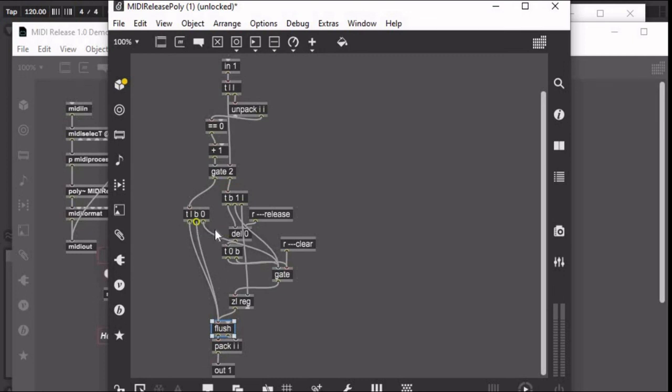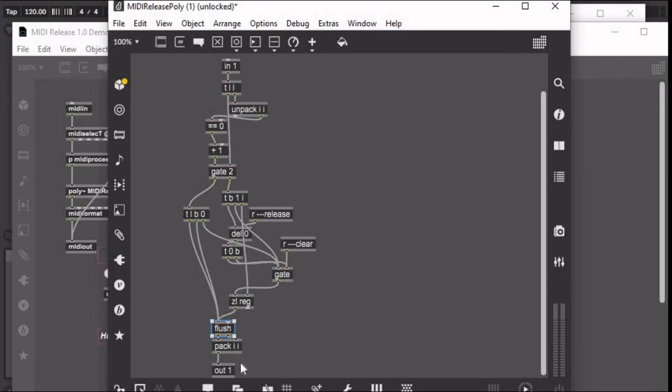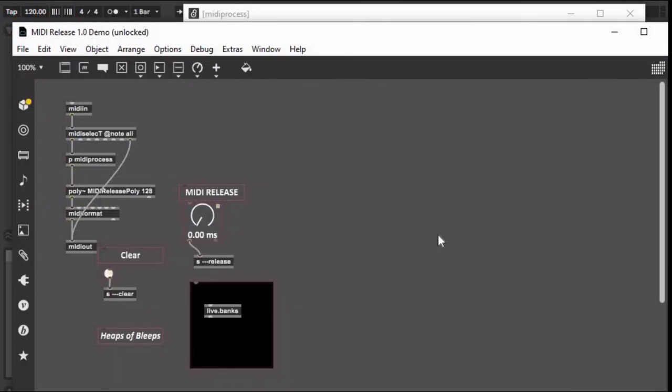And then it sends the list out and it's packed with the pack object, and it goes out. And yeah, then it gets sent into this midiformat device, formats the MIDI and sends it out.